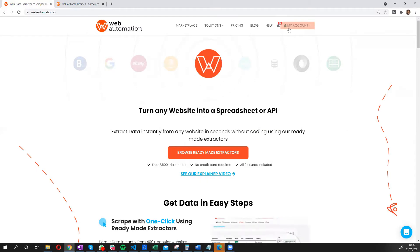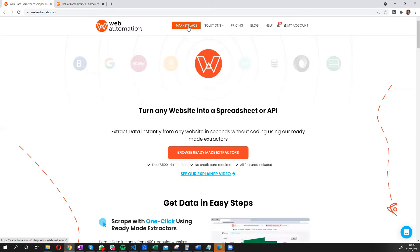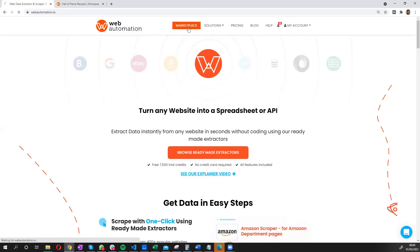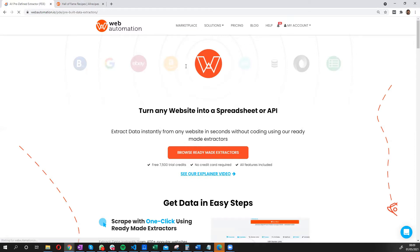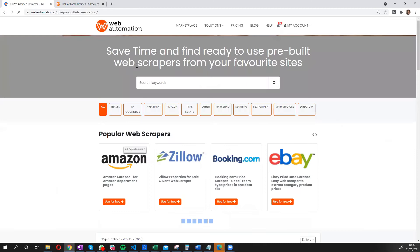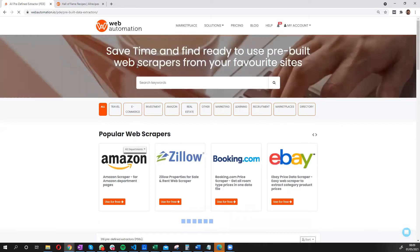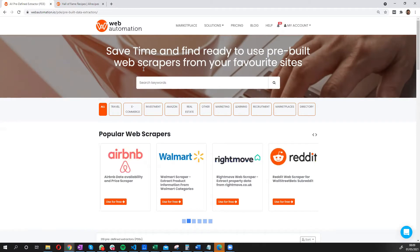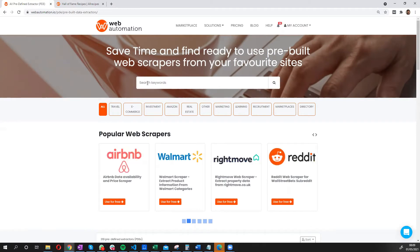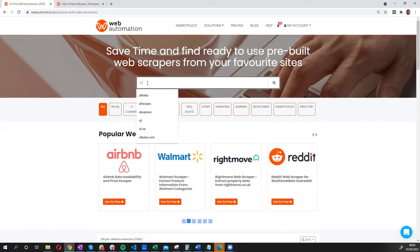Once you have registered, I've already signed up, you need to go into the marketplace. So the marketplace has a lot of predefined web scrapers, which are web scrapers already built. So you don't need to build again, you just need to click a few buttons, and you will search for all recipes.